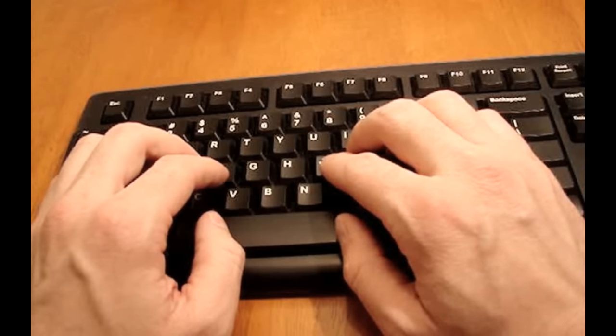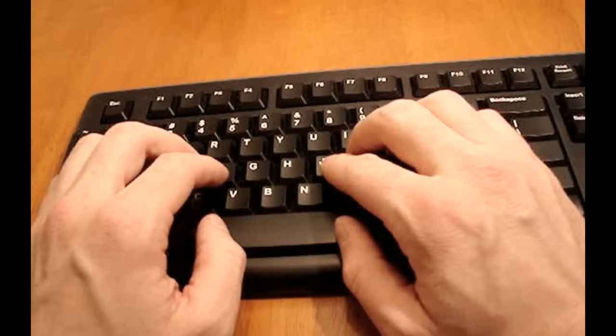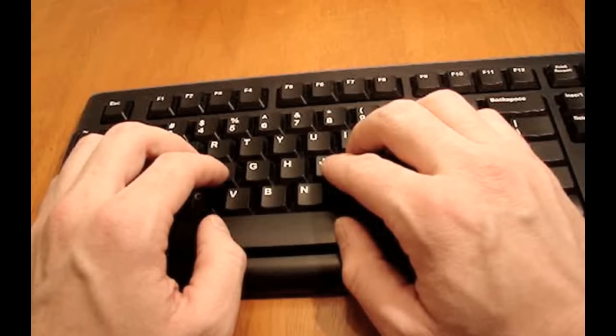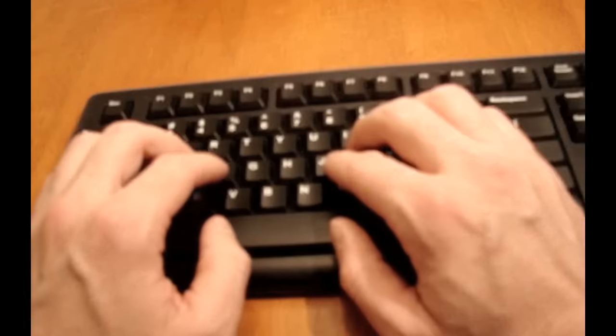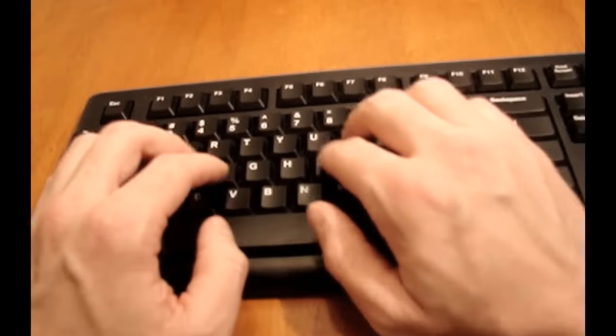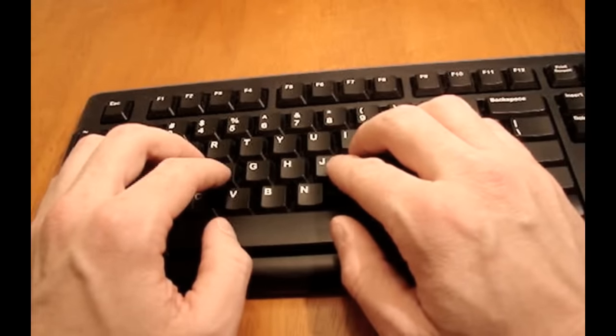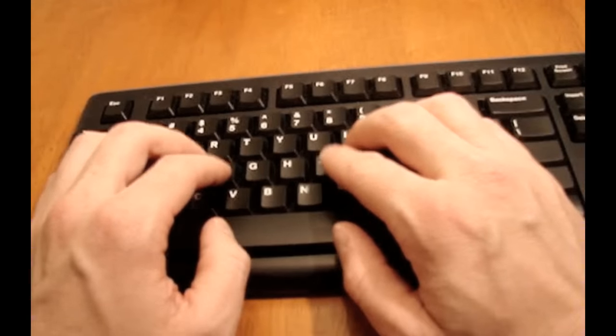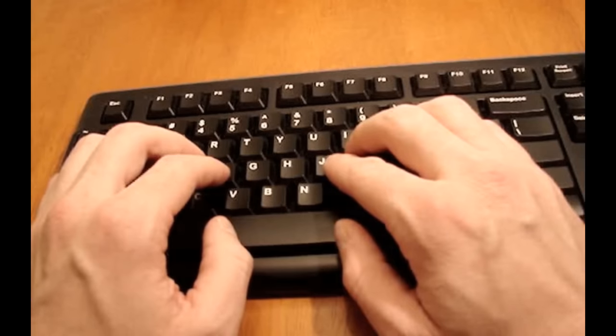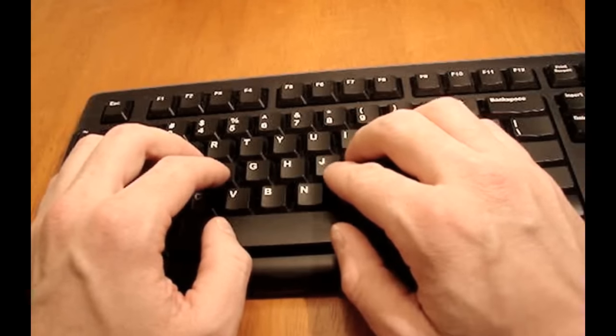Now as you start typing and you get used to it, you might develop some shortcuts and maybe some bad habits, and you might even be able to anticipate where the next key is going to be. So you might not always completely return to this home area, but when you're learning, you definitely need to return to this home area or you're going to lose your place on the keyboard.